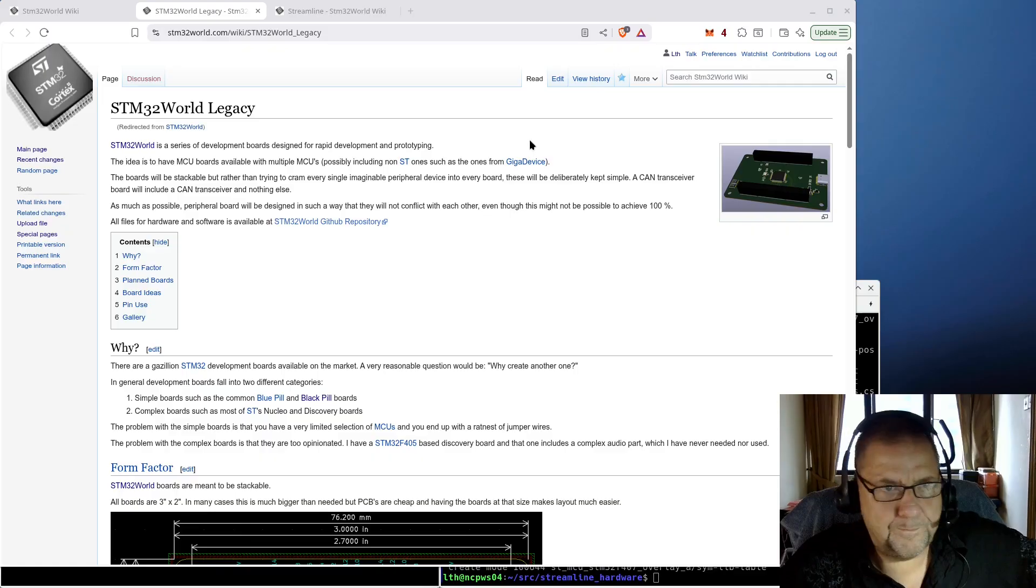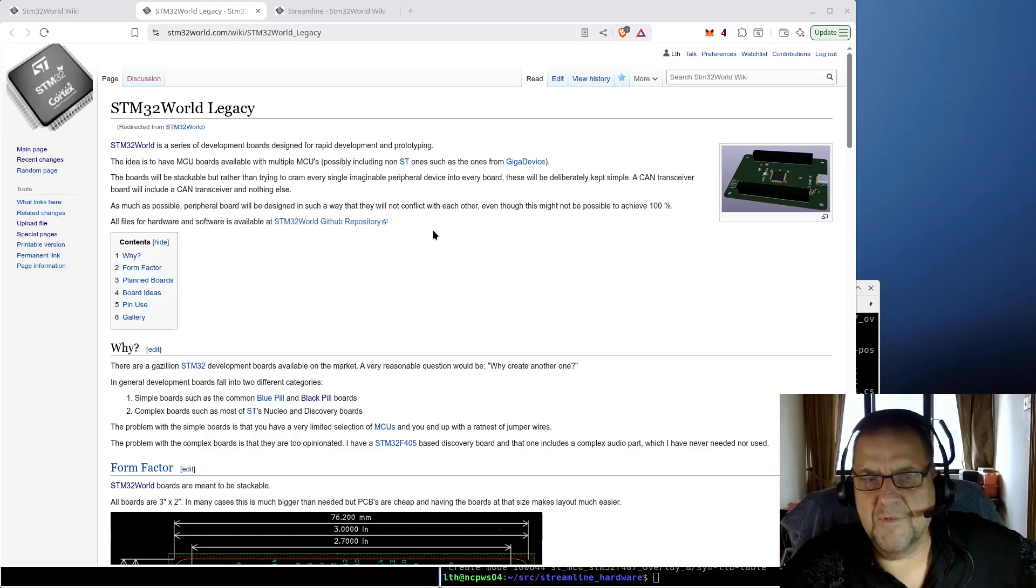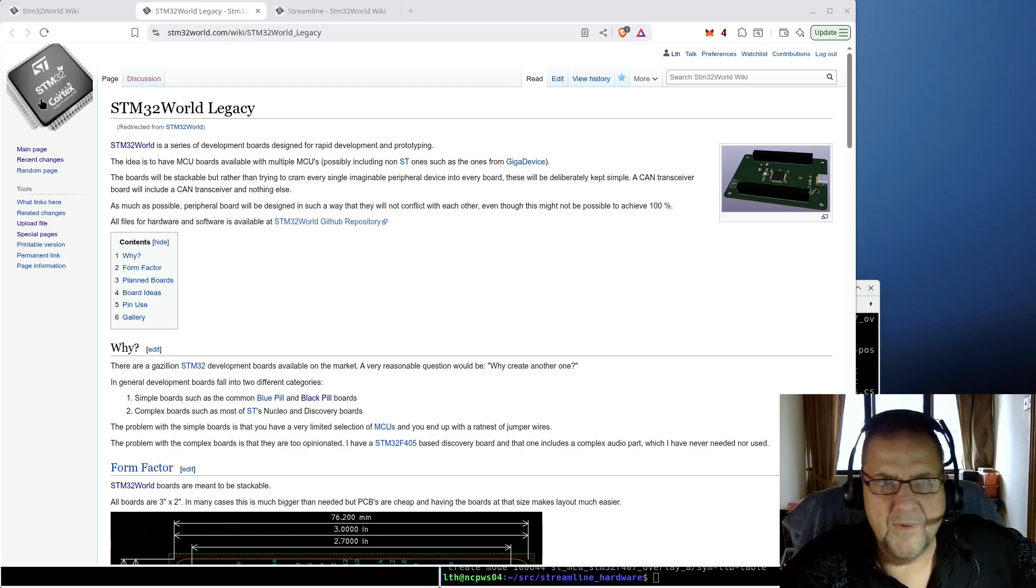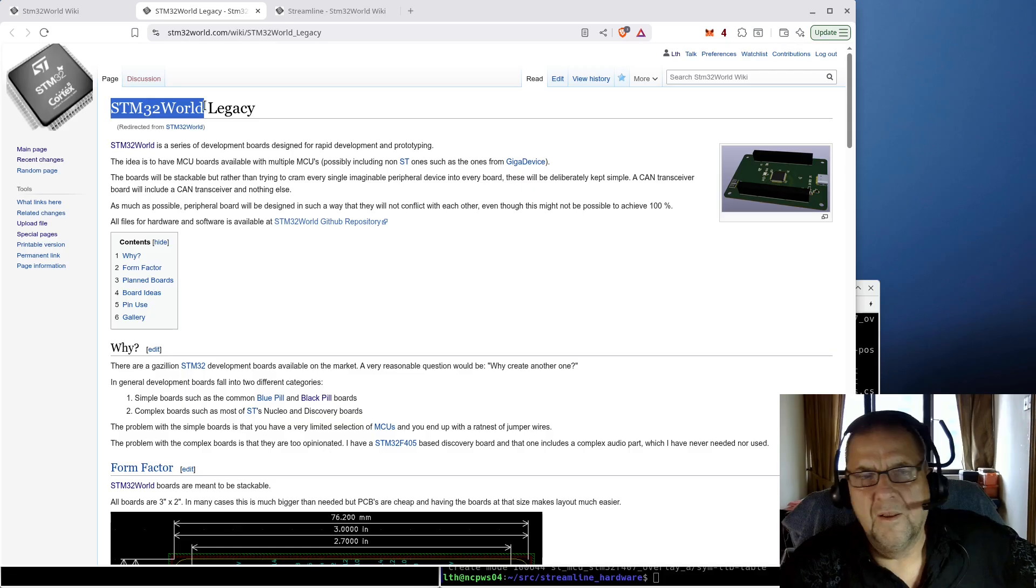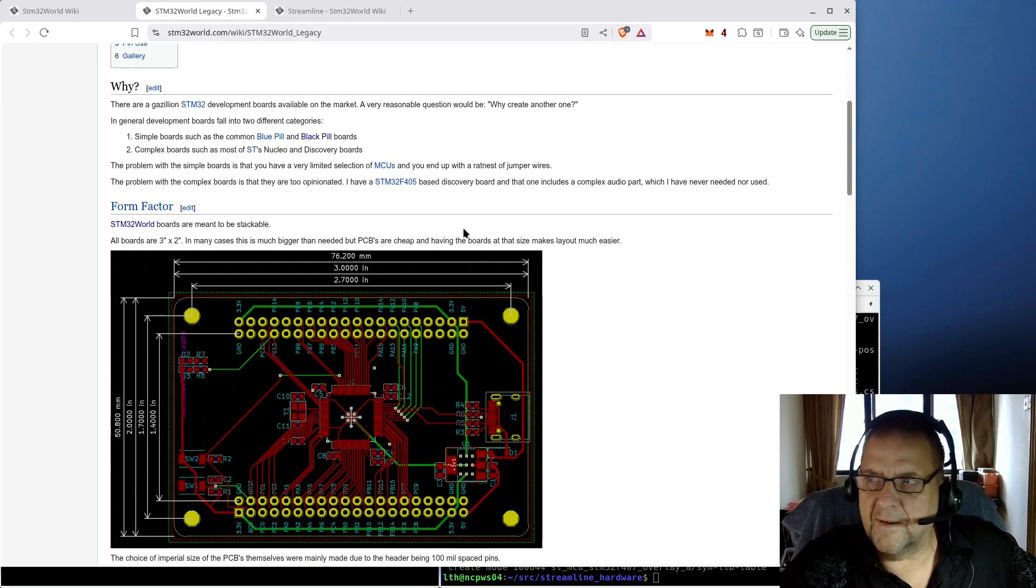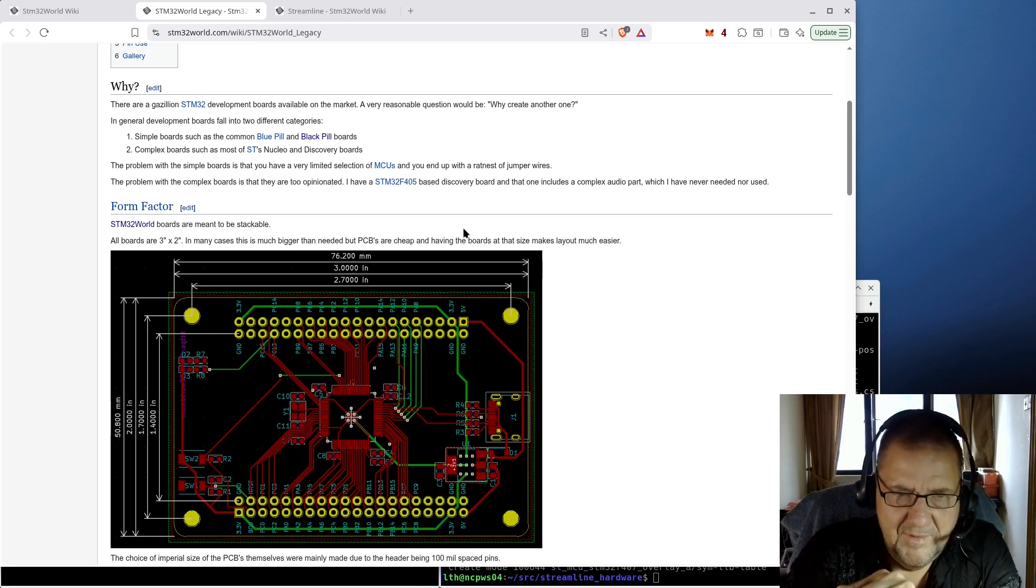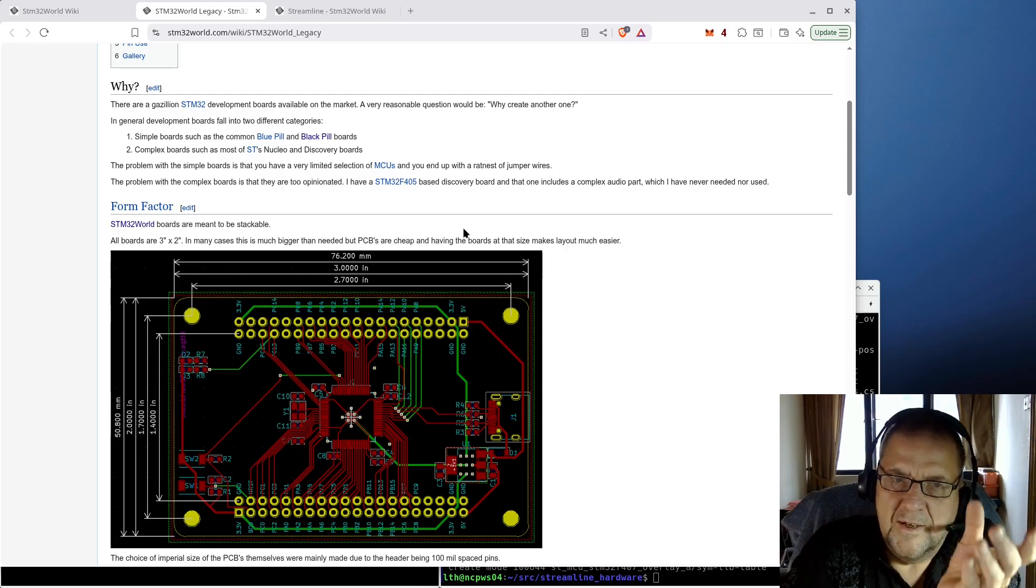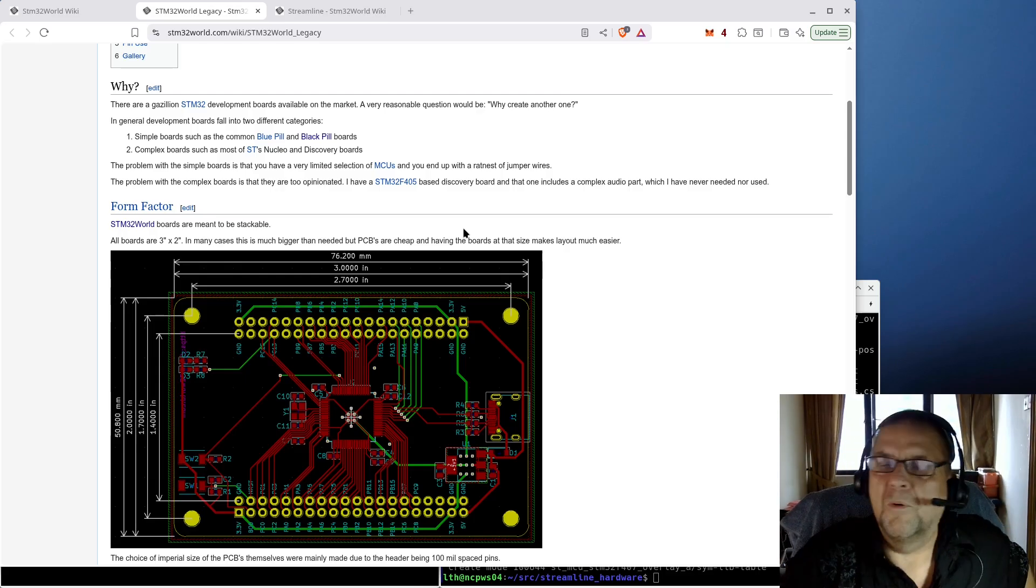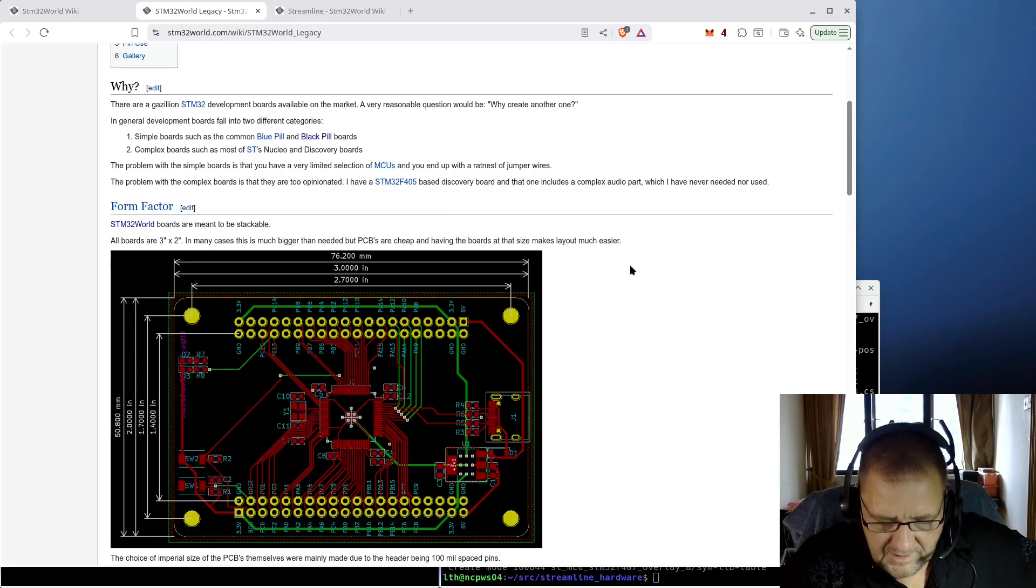Viewers of this YouTube channel will have seen me use my own development board for STM32 a number of times. I designed this years ago and have been using them almost daily since. The idea was rather than having a single MCU board, I wanted to make a modular system so you could take an MCU board and then add whatever peripheral boards you're interested in.